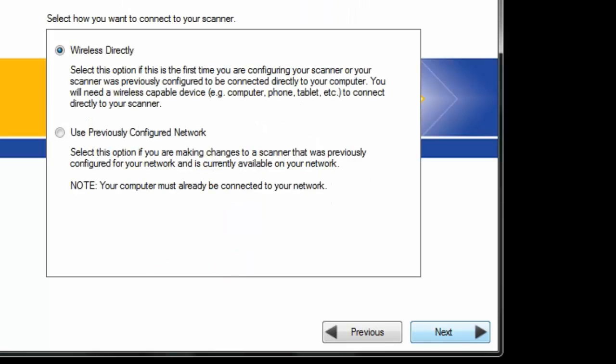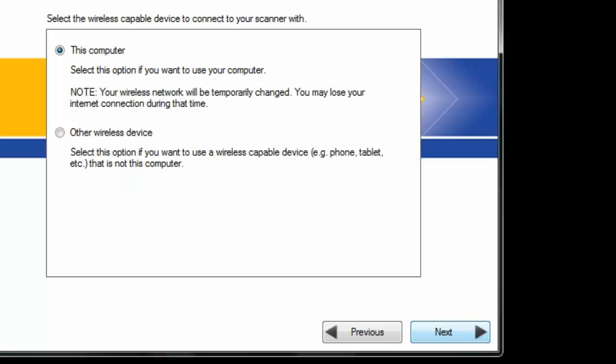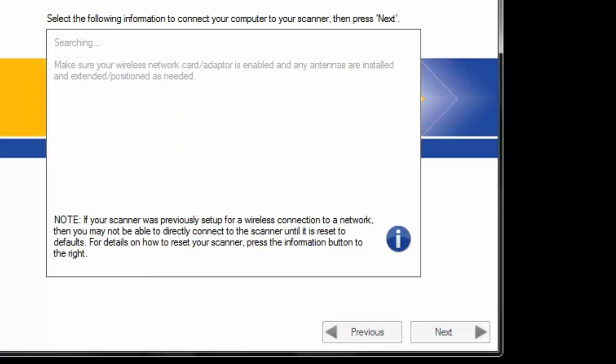Okay. So we are going to use wireless directly. We're going to say okay. And we're going to go from this computer.